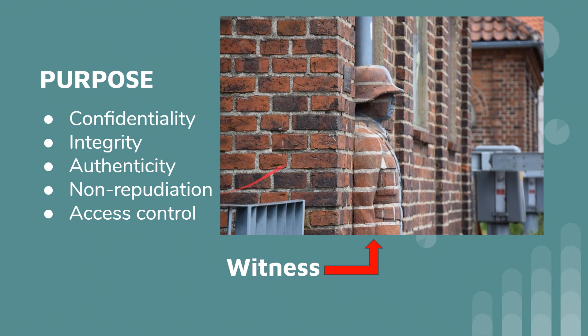Non-repudiation, you want to make sure that the witness does not have the ability to deny their testimony in the case. And access control, of course, you want to control who has access to the witness.